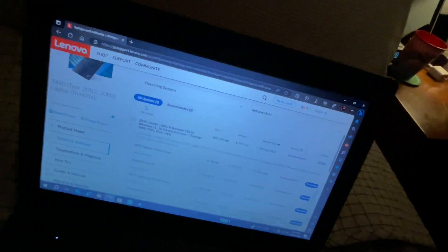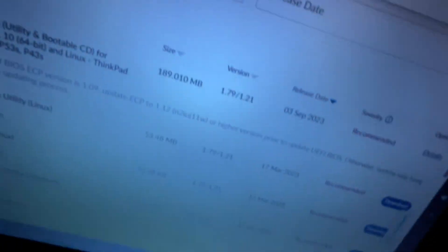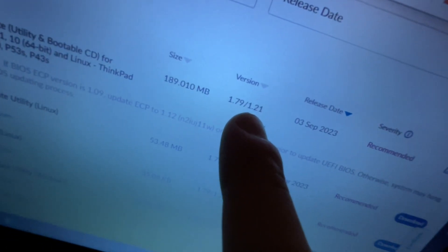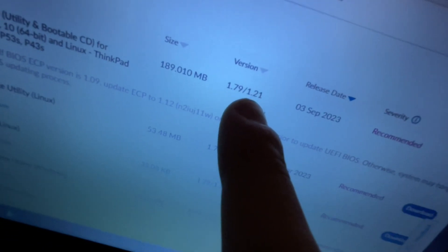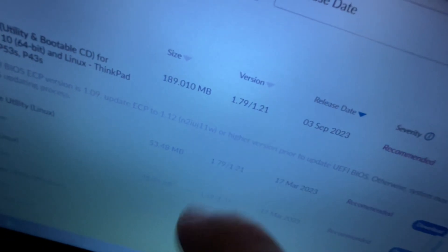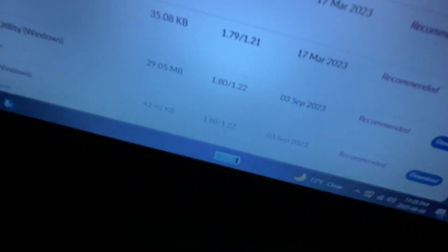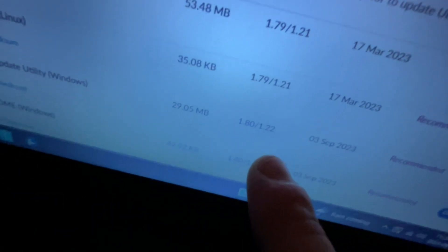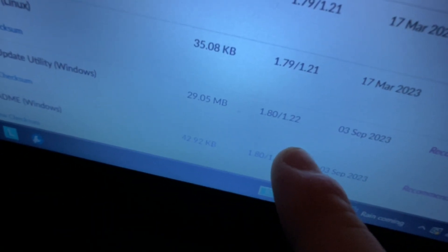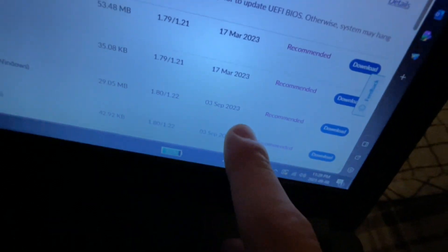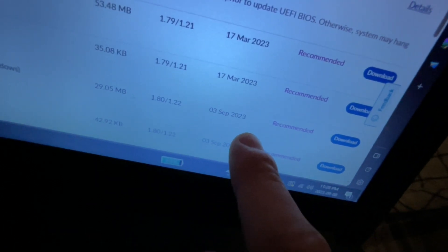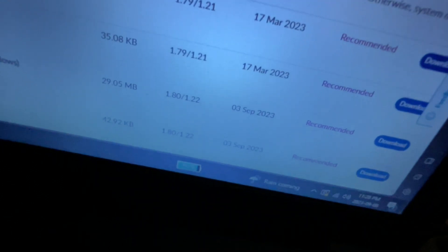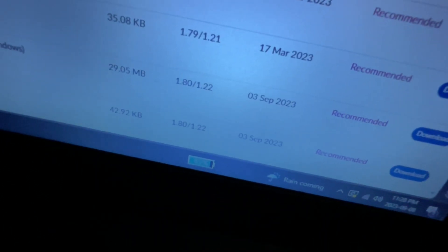So the current BIOS version that's on right now is 1.79 slash 1.21. We'll be updating the BIOS to 1.80 1.22 released on September 23rd, 2023.